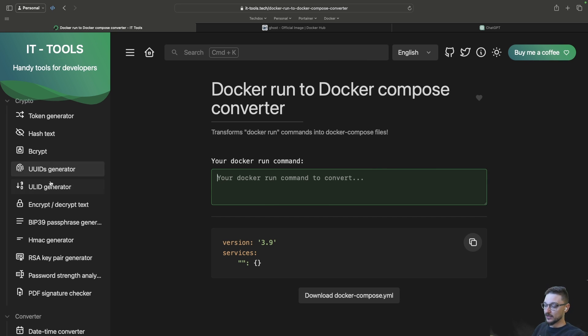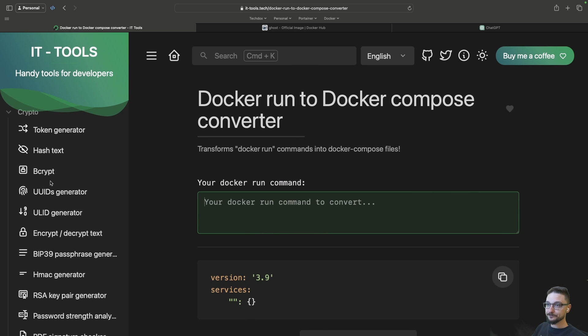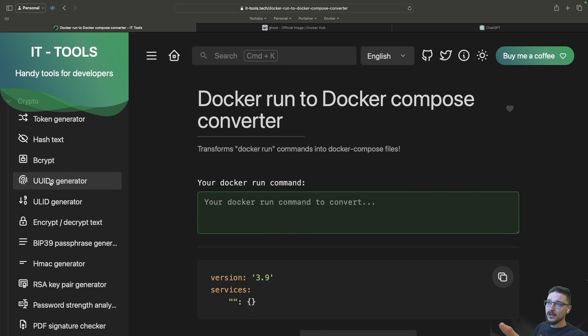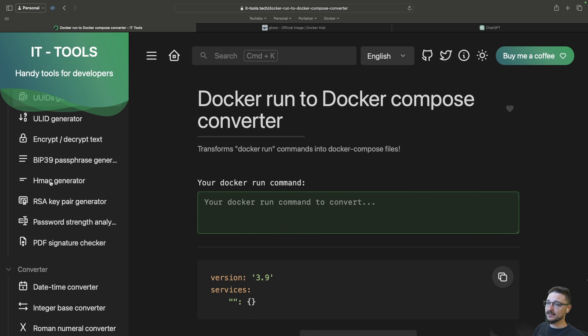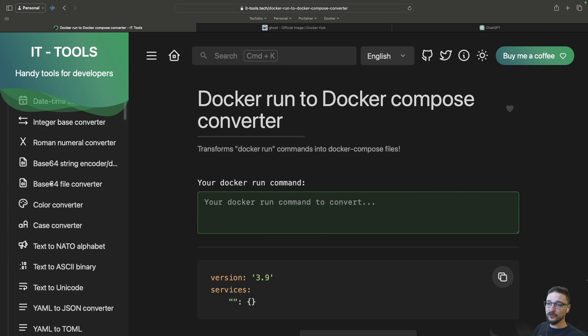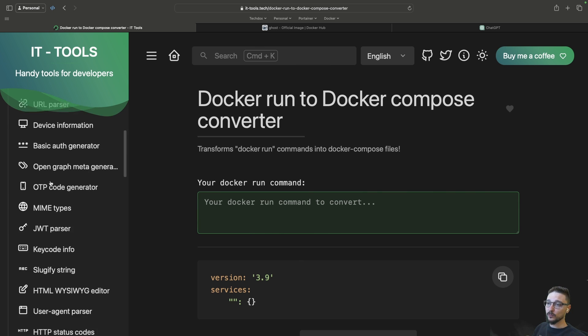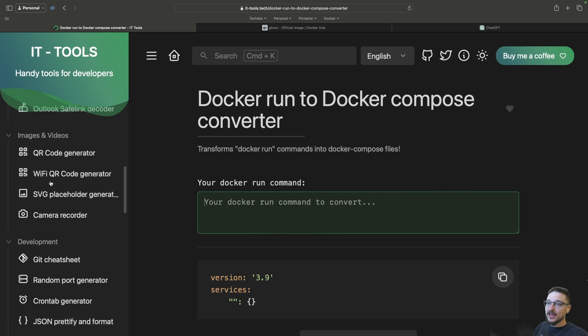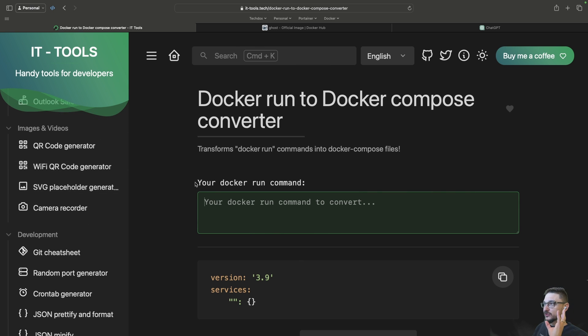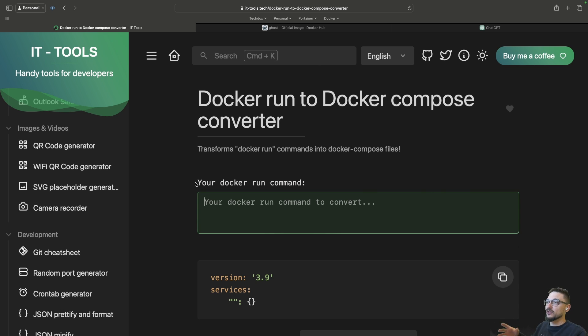On the left hand side you can see we've got token generators, we've got converters, you've got all these web tools and whatnot. So you can host this as a container so you can just access this whenever you need it. It's fantastic, I really like it. I'll leave a link in the description for IT-Tools if you're keen on checking it out.